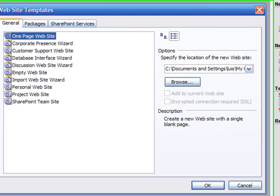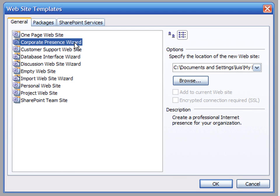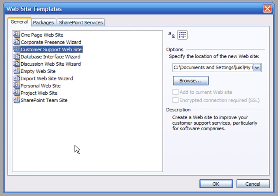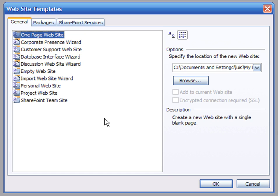We are presented with templates commonly used to create websites like corporate websites, customer support websites, discussion websites, etc. For this case, press on the Personal Website option.